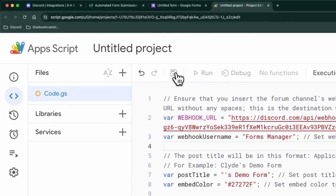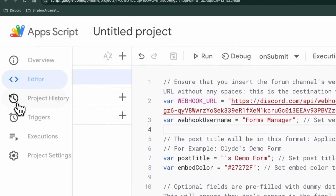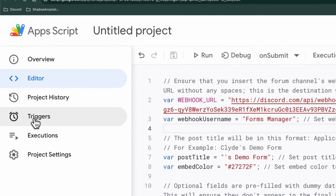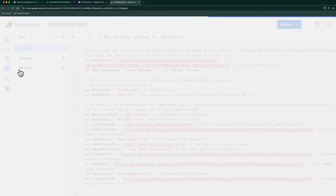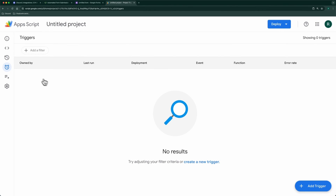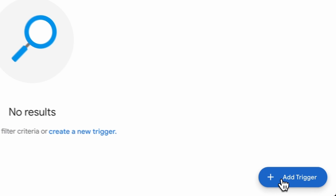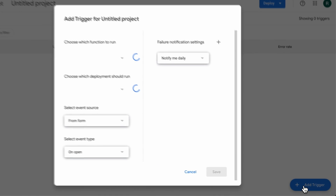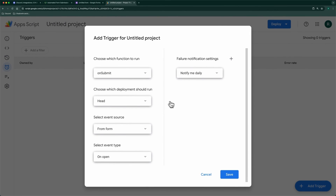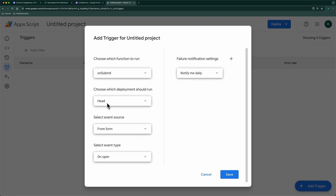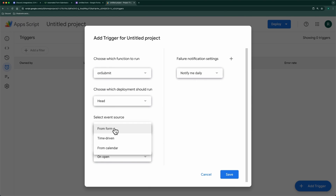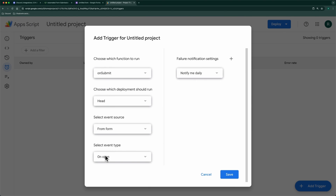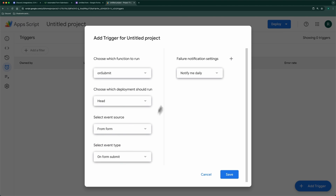Now save the project and create a trigger to run the script automatically when someone submits the form. Make sure to select the event type as 'On form submit'.